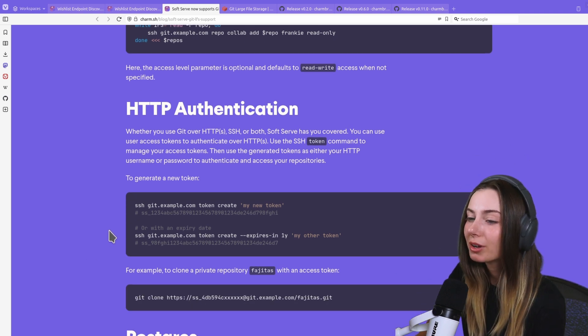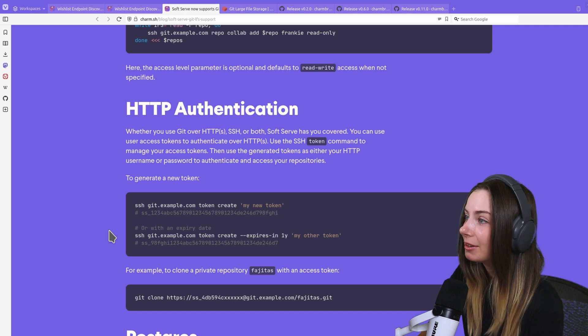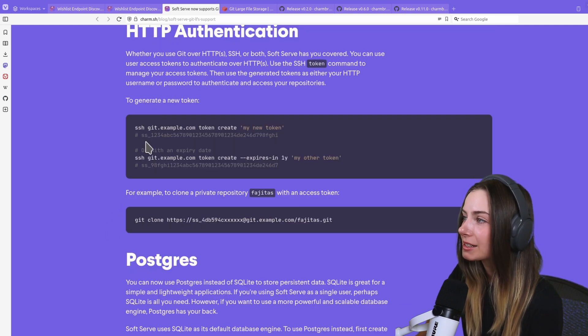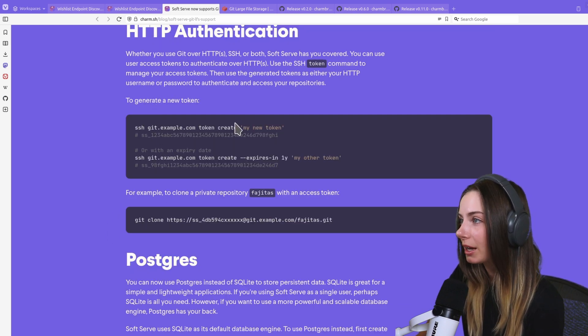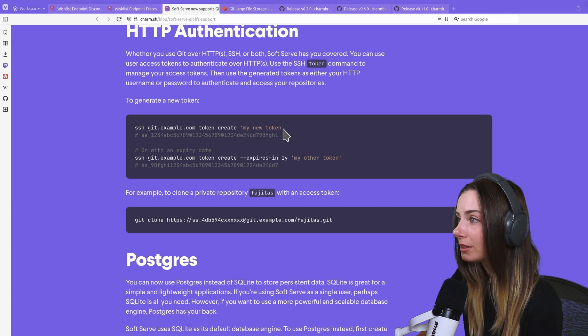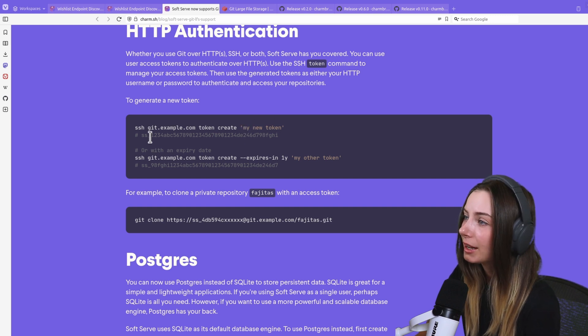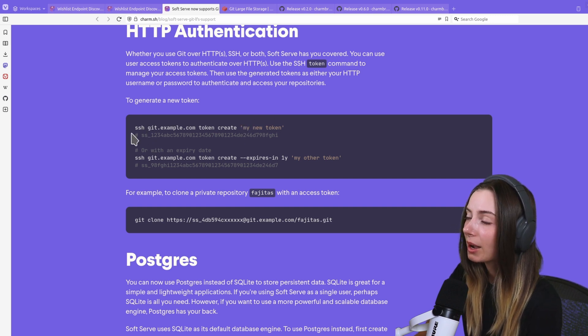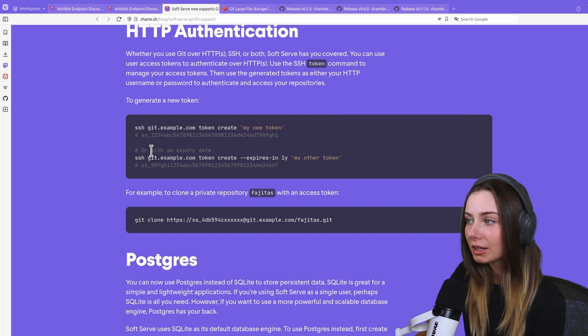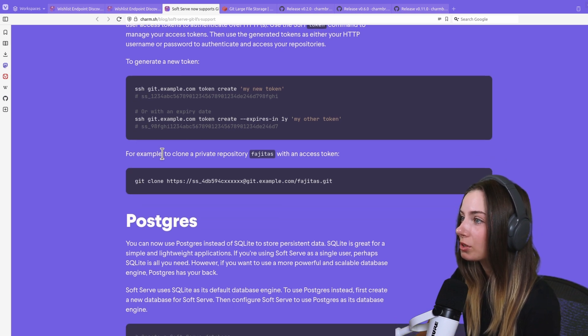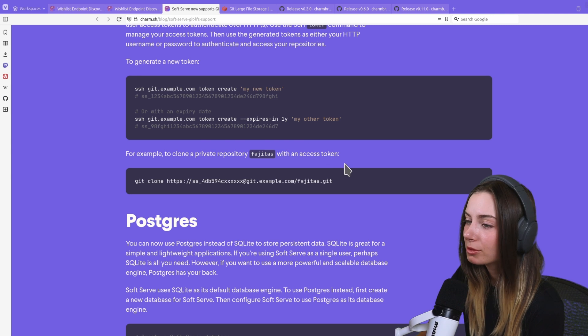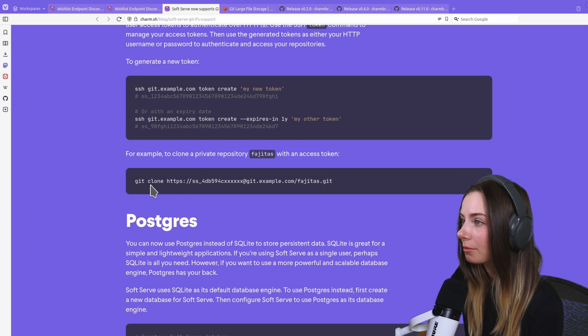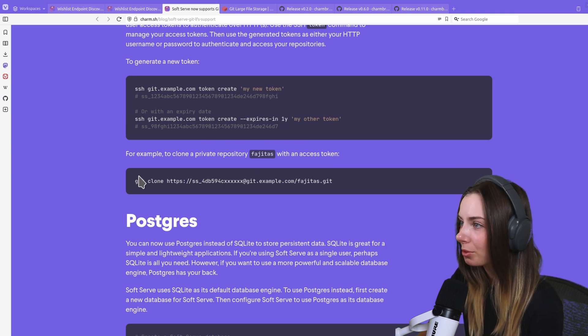You can also choose to authenticate over HTTP and HTTPS. We've provided examples on how you can create an auth token with your SSH key, and then you'll be able to clone whatever repos and access them from Soft Serve in the way you'd normally expect.